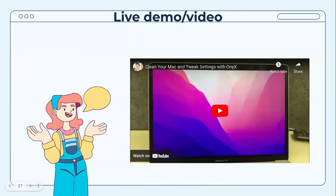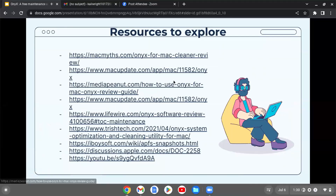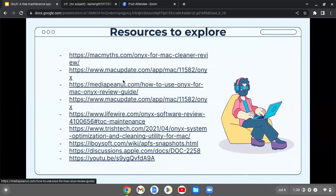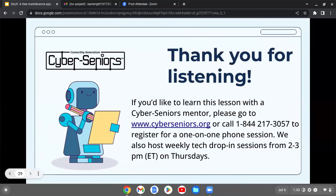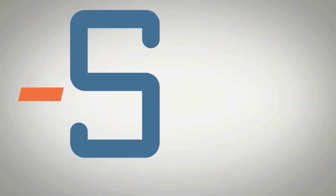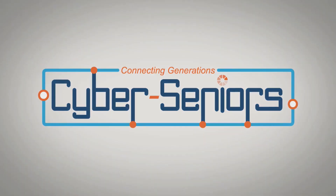There is also a quick video demonstrating how to use OnyX, along with resources that will be sent out with the presentation link. If you'd like to learn more with a Cyber Seniors mentor, please go to www.cyberseniors.org or call 1-844-217-3057 to register for a one-on-one phone session. Weekly tech drop-in sessions are also hosted from 2 to 3 p.m. Eastern on Thursdays.